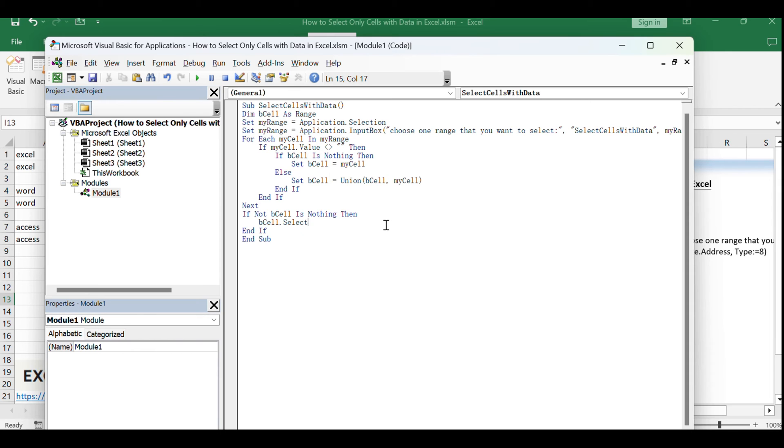After pasting the code, click Save to save your macro. This will allow you to run it from Excel.